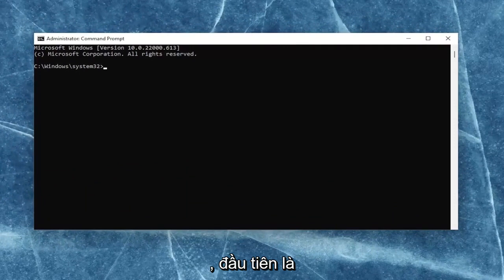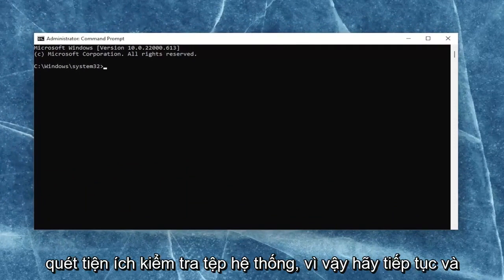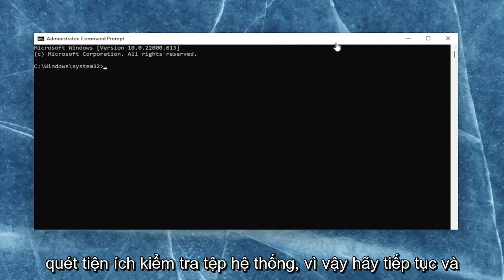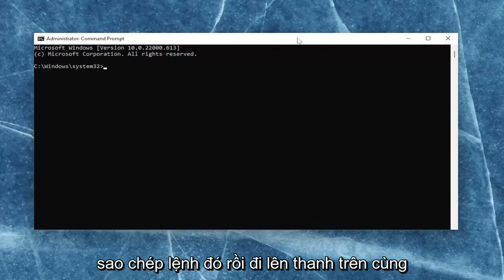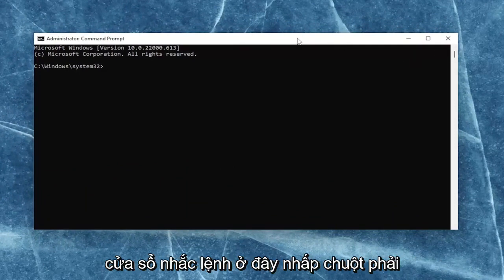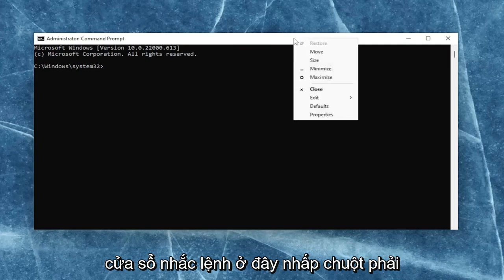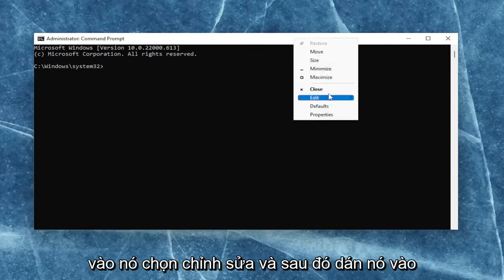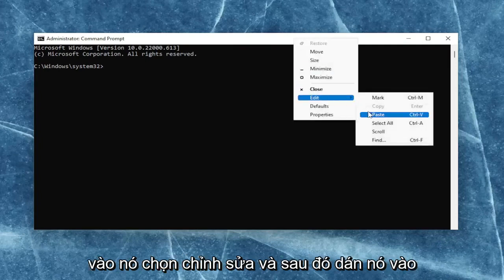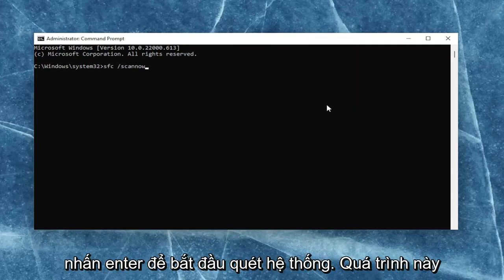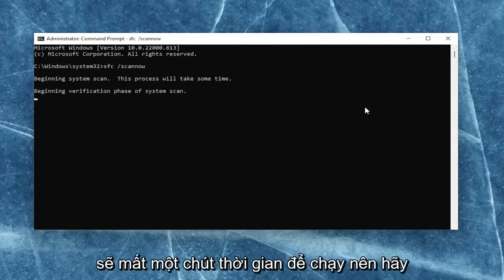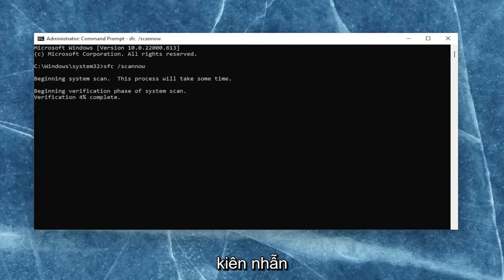First one is the system file checker utility scan. So go ahead and copy that. And then go to the top bar of the command prompt window. Right-click on it, select edit, and then paste it in. Hit enter to begin the system scan. This will take some time to run, so please be patient.